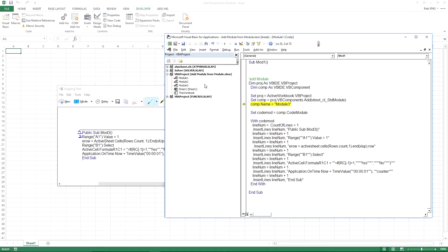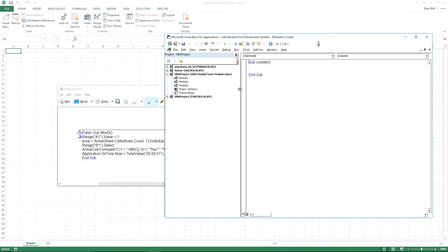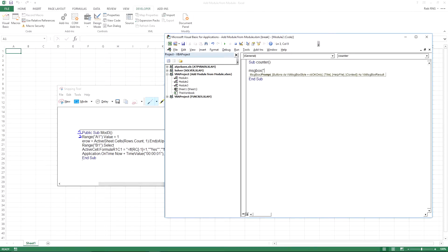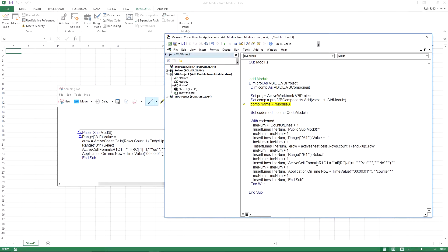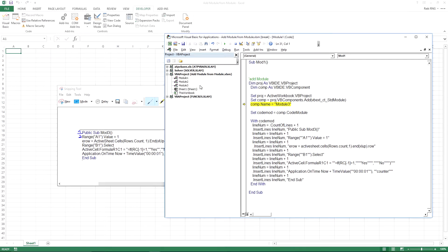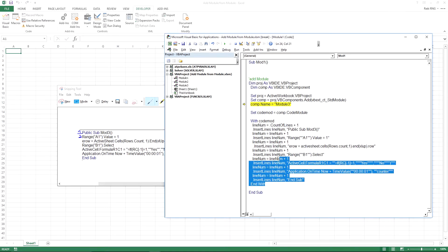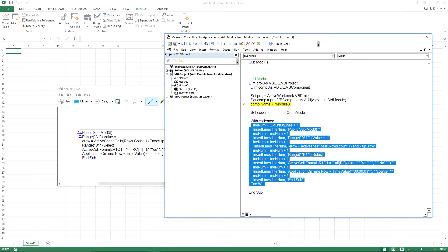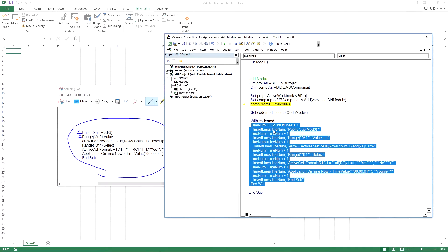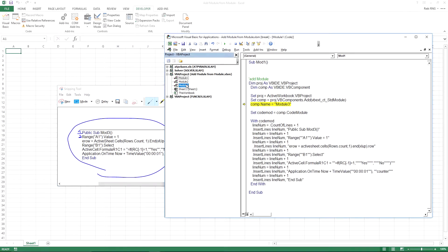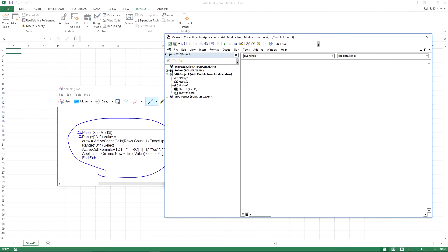And basically, I'm just going to execute the rest of this. And let me just put a message box in here. Message box. Hi. We're in module two right now. And so what it's going to do, it's going to insert basically all this code right here, or all this code right over here. It's going to insert that into module three.